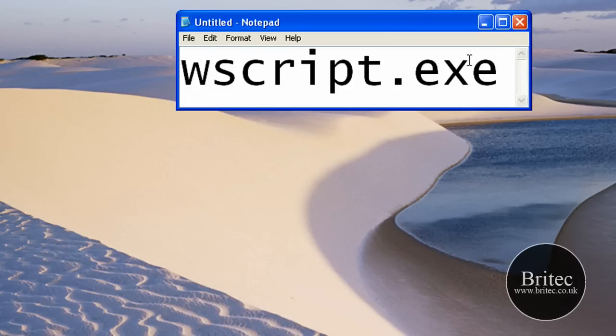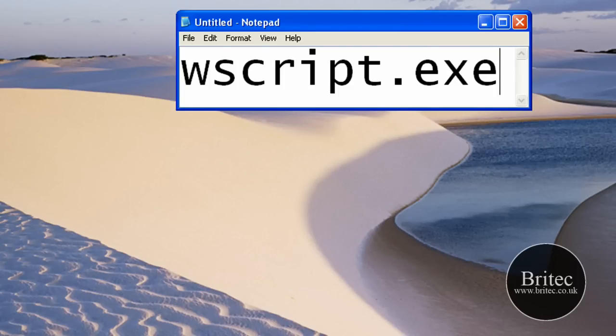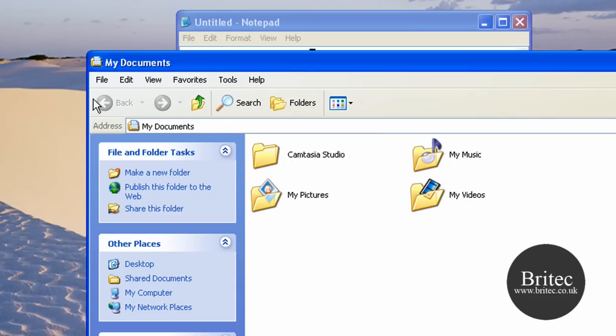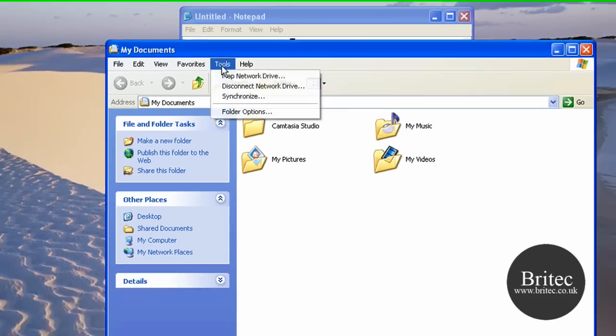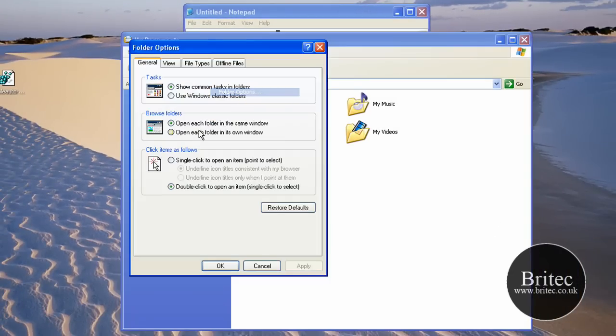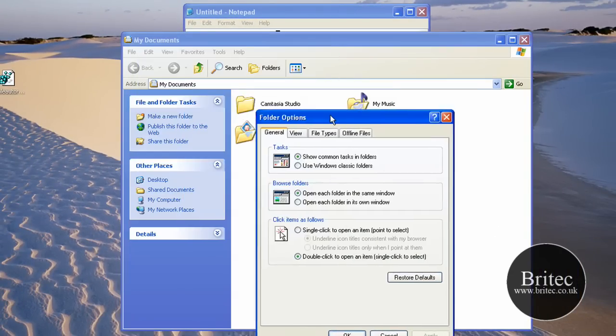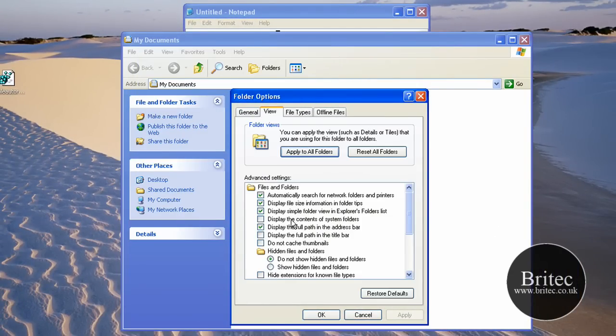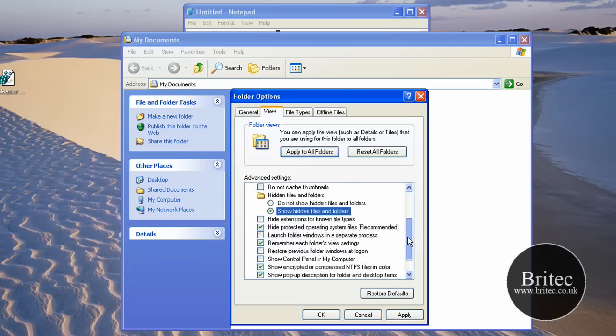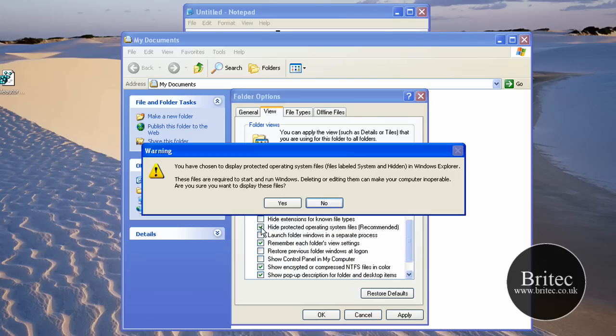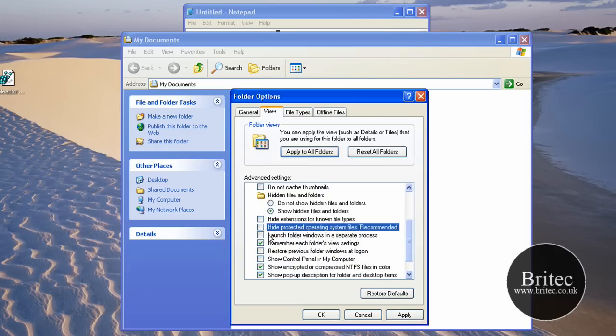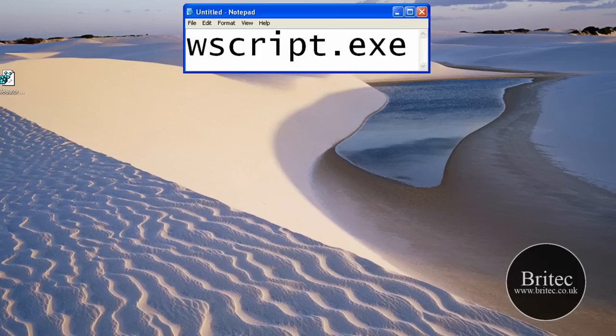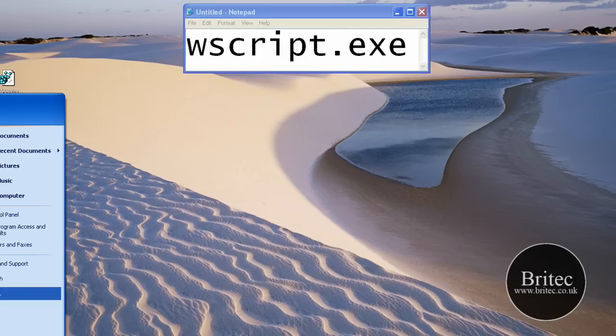The first thing you want to be doing is stopping this process that's running. Before we do that, let's go to My Documents, Tools, Folder Options and actually unhide the file system there so we can actually see what we're doing. We need to unhide the actual operating system files.